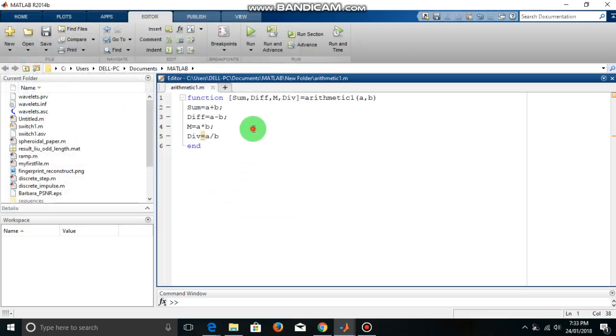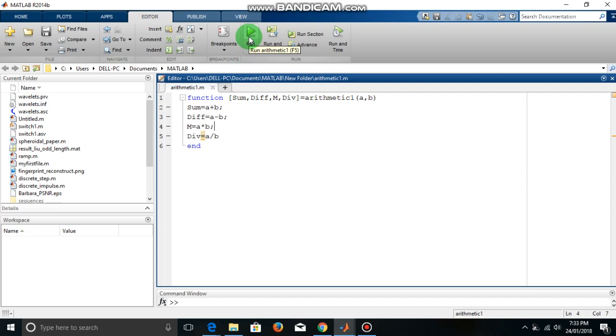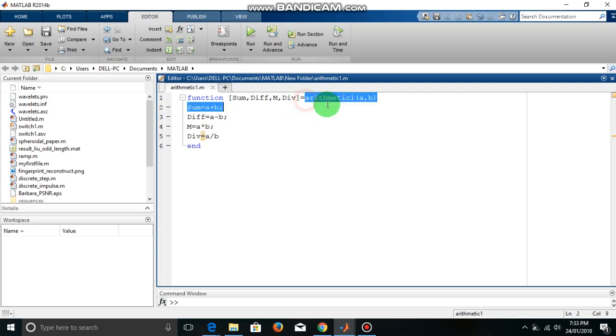Now you can't run a function file just by clicking this run button as we run a script file. There is a difference. To run a function file we have to call it by this name with giving proper input.